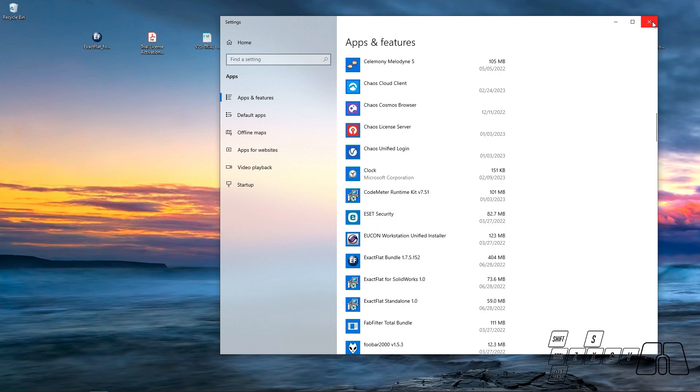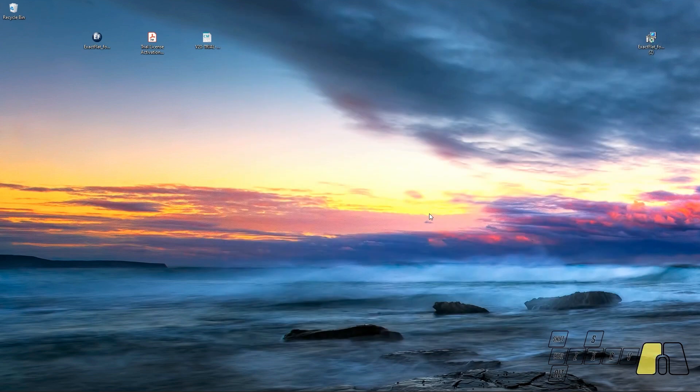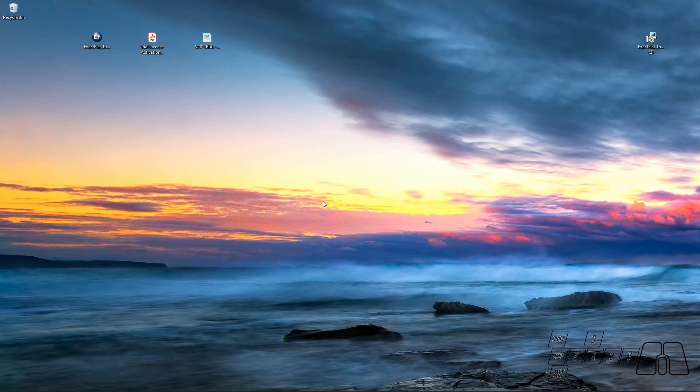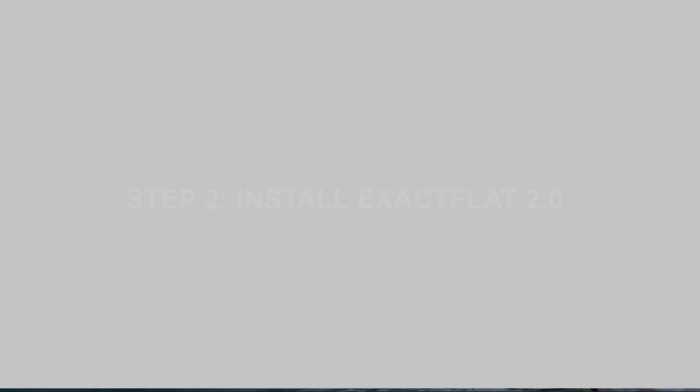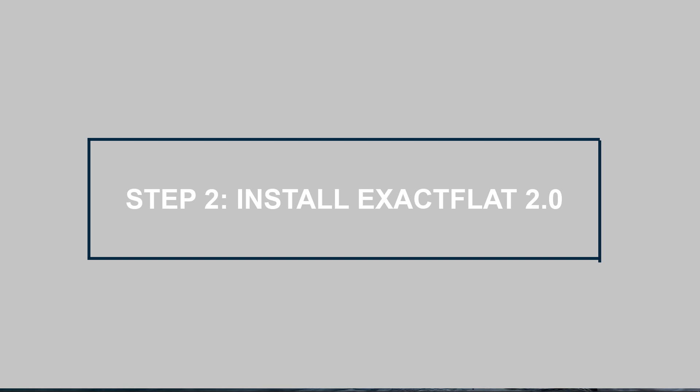Once I have finished uninstalling ExactFlat 1.0, if you're part of our ExactFlat 2.0 evaluation program, then you should have received an email with the current ExactFlat 2.0 installer as well as the ExactFlat 2.0 trial license file.